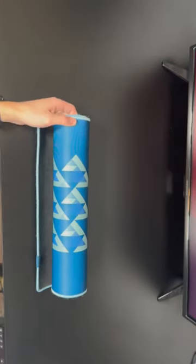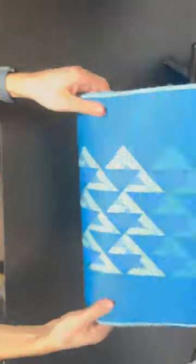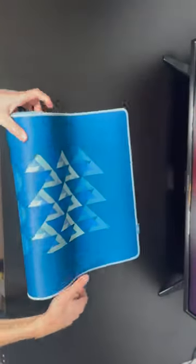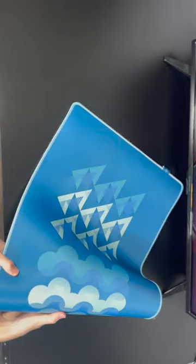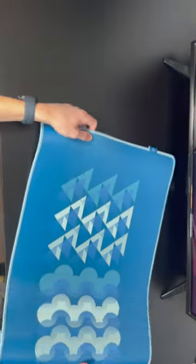As I'm taking the pad out of the box, I can already tell the material is very durable since it doesn't have any creases or folds.